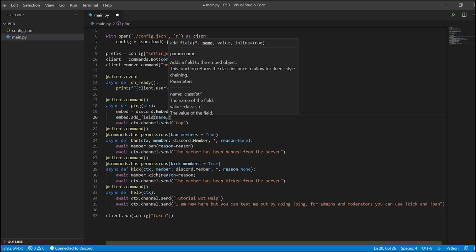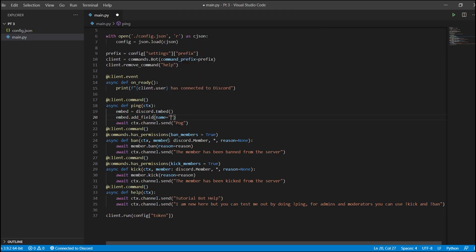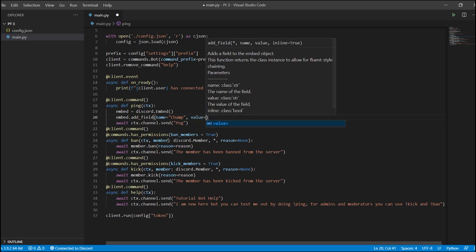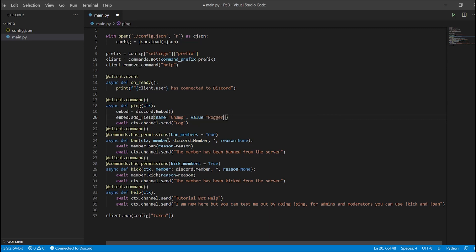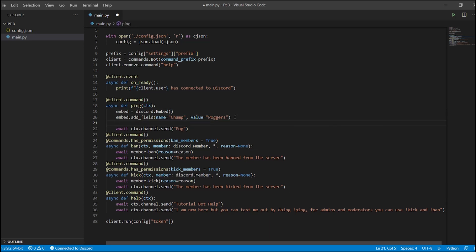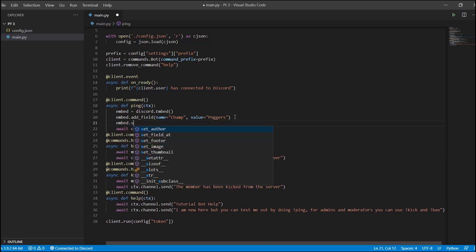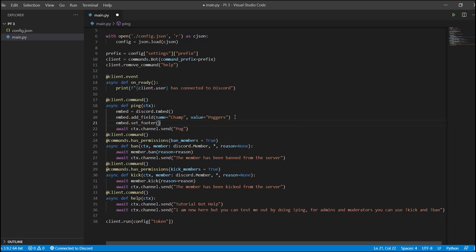We're going to call embed.add_field, which adds a field to our embed. Every field needs to have two values: a name and a value. You can also set whether it's inline or not — that's up to you. We're going to set the name of this field, and the value equals 'poggers'.